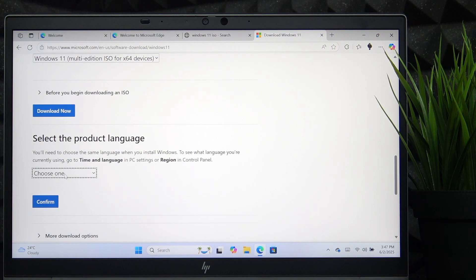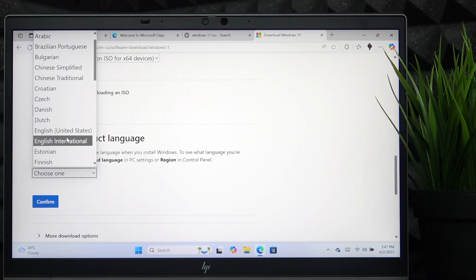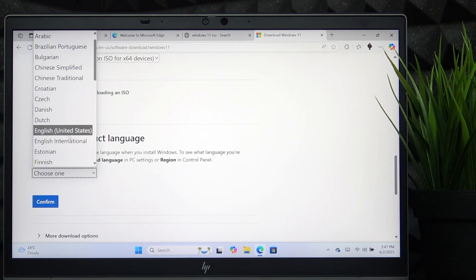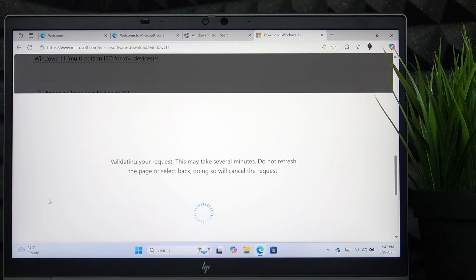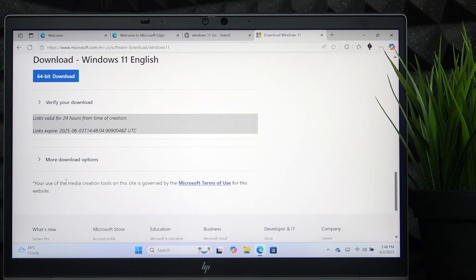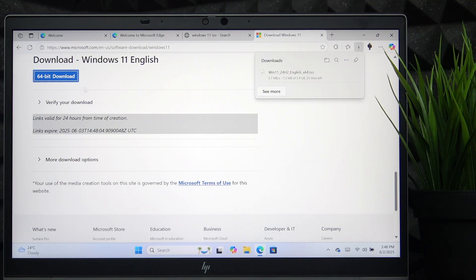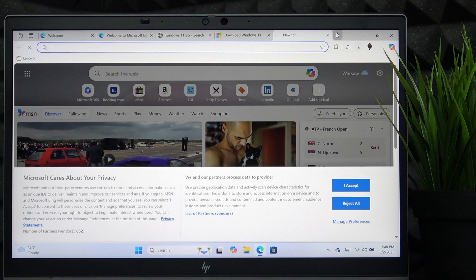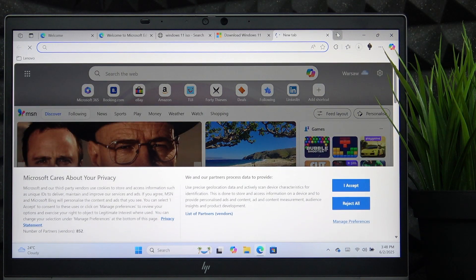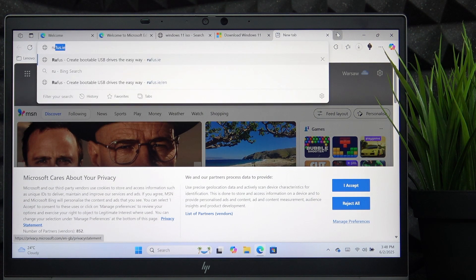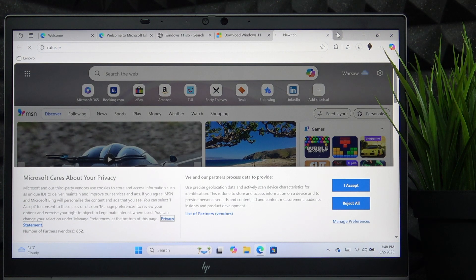Then select the product language and make sure to select the correct one, because even if you change it later it will still persist in some places, so you'd most likely want to have it the way you want. Now let's go to another website while we're in the process of downloading, which is Rufus.ie.